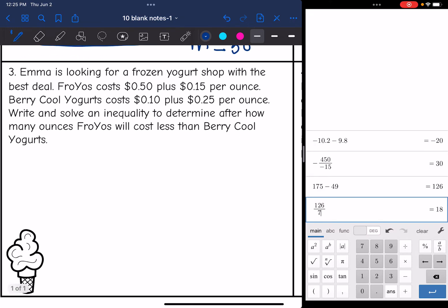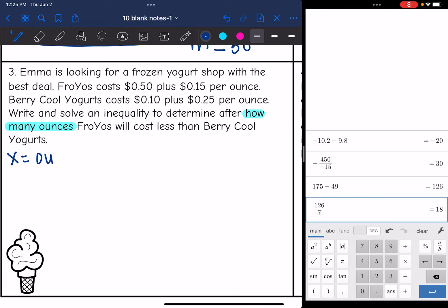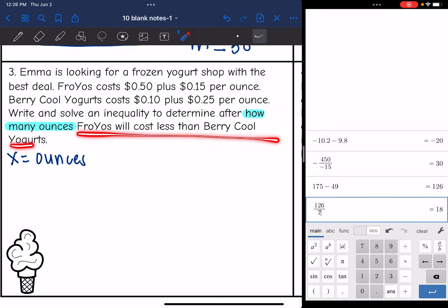Problem three: Emma is looking for a frozen yogurt shop with the best deals. Froyos costs $0.50 plus $0.15 per ounce. Berry Cool Yogurts costs $0.10 plus $0.25 per ounce. Write and solve an inequality to determine after how many ounces Froyos will cost less than Berry Cool Yogurts. I'll let X equal the number of ounces of yogurt, and we want to know when Froyos will be less than Berry Cool.